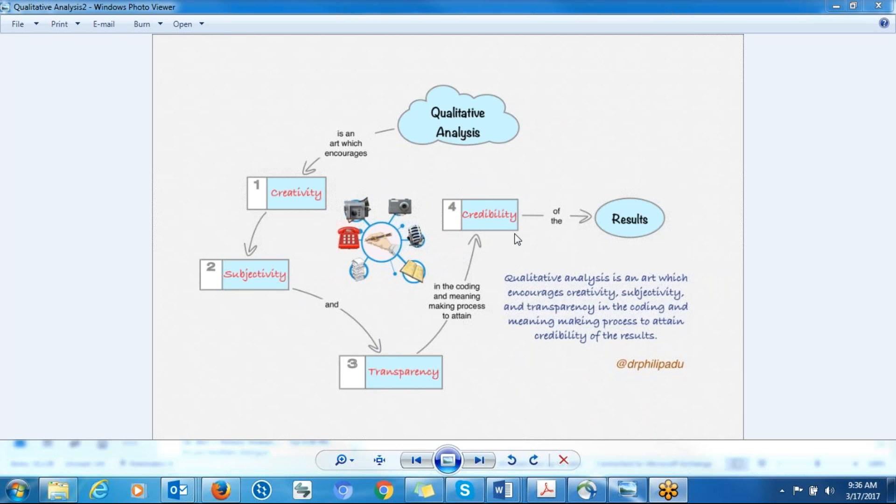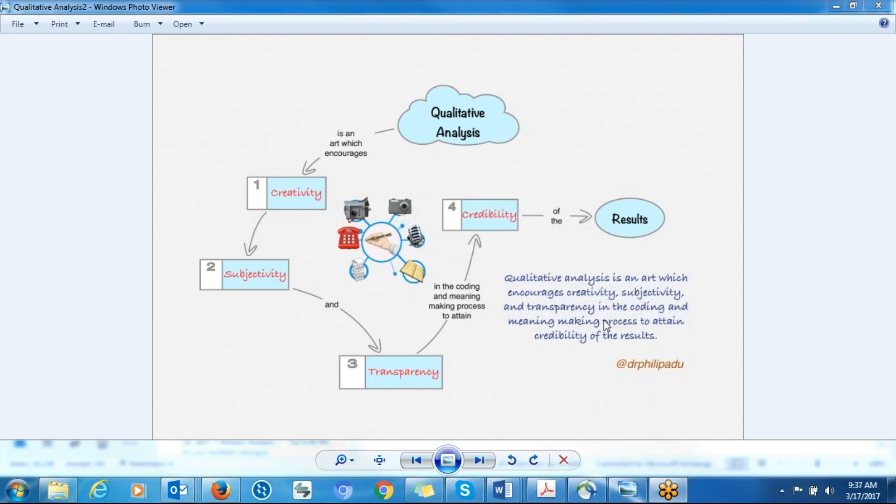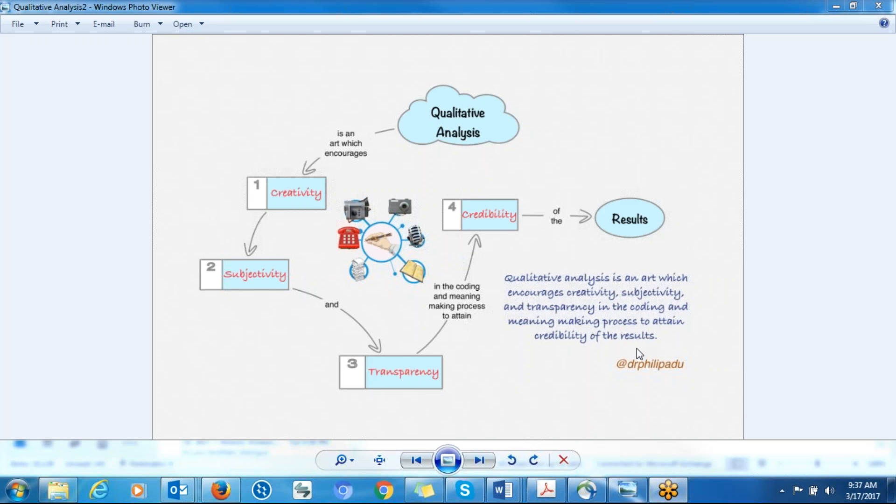So in summary, qualitative analysis is an art which encourages creativity, subjectivity, and transparency in the coding and meaning-making process. You are making meaning of the data that you have to attain credibility of the findings. So that's all about qualitative analysis. And thank you for your time.